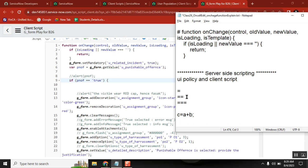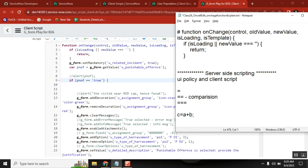Double equal to — so, double equal to is for comparison. Everywhere you write an if condition or else condition, you write like: if C equal to something.